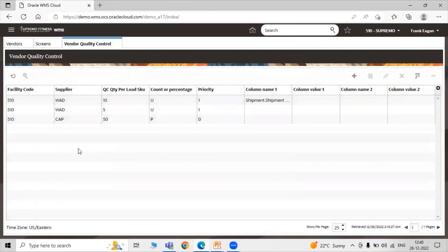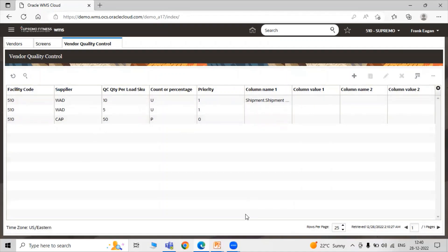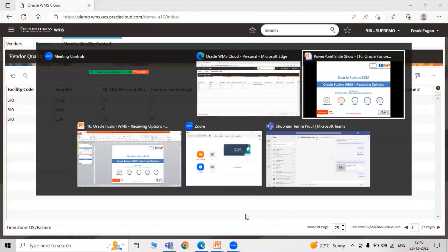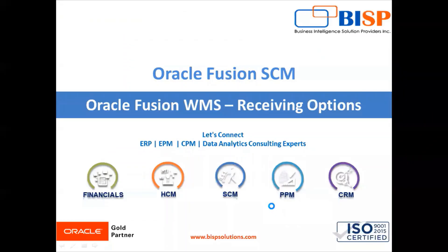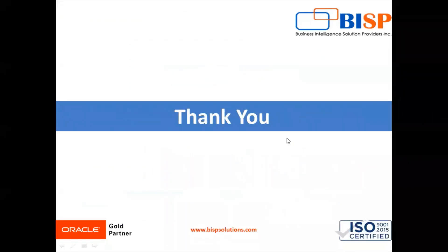In this way you can create your Vendor Quality Control in WMS Cloud. Thanks for watching the video, thank you so much.